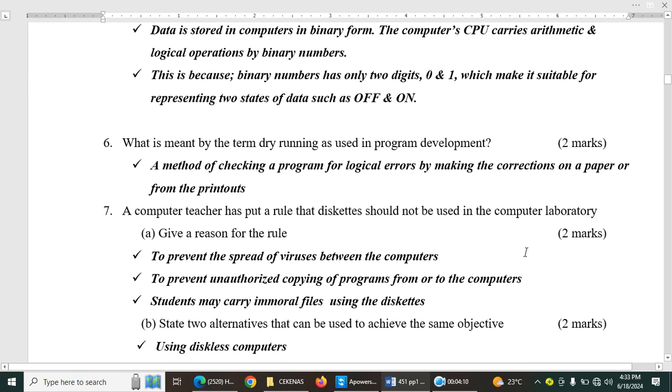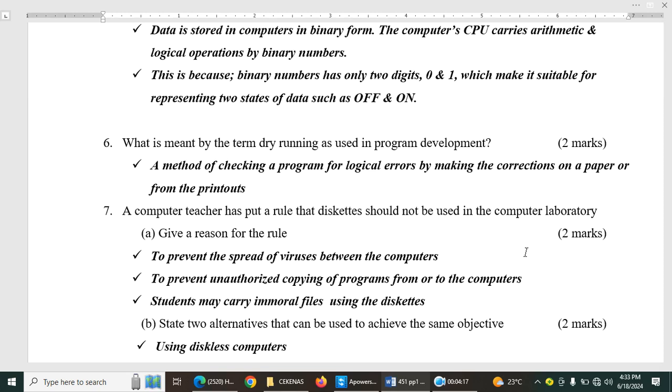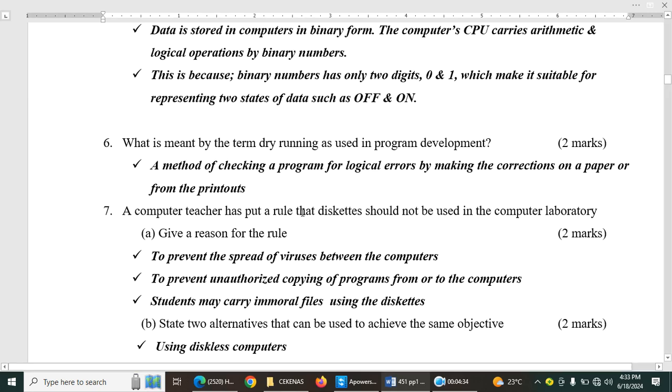Question number six. What is meant by the term dry running as used in program development? Two marks. This is again topic number three, elementary programming and a subtopic program development. So it's a method of checking a program for logical errors by making the corrections on a paper or from printouts. So basically dry running is going through the codes when still on paper.